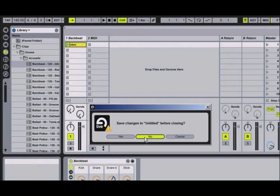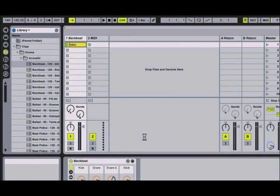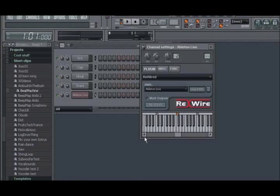In this video, we took a look at making connections to third-party applications using Rewire in both client and host modes. In the next video, we are going to take a look at making connections to other applications by using the VST instrument within a host application.